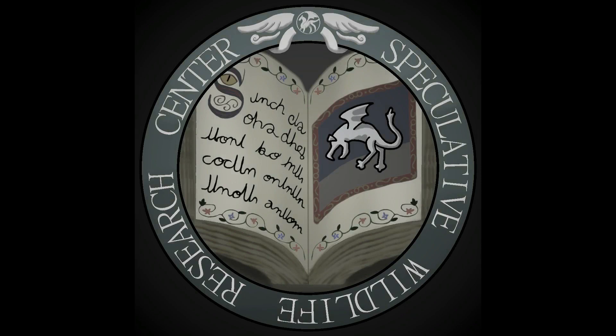Hello everyone, and welcome to the Speculative Wildlife Research Center, where we reimagine monsters and nightmares from all realms of fiction through the lens of speculative biology.